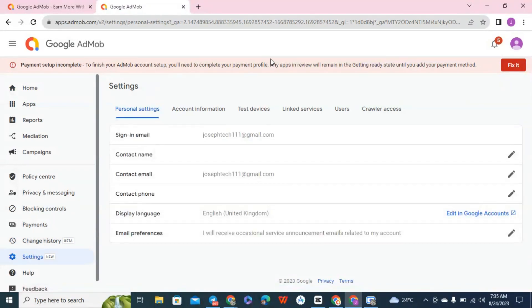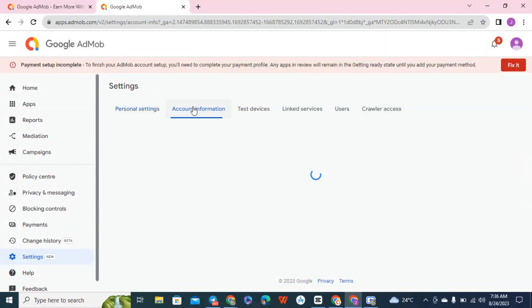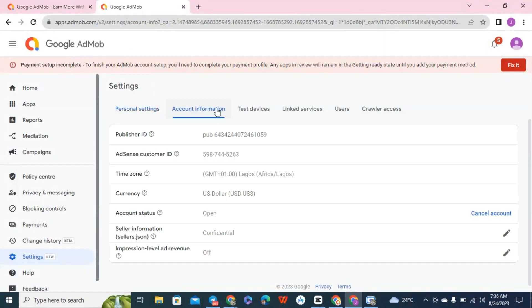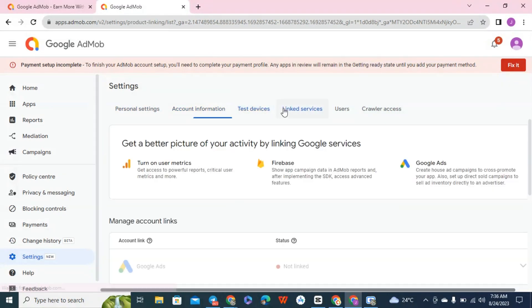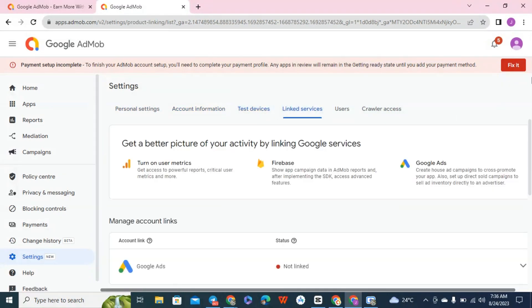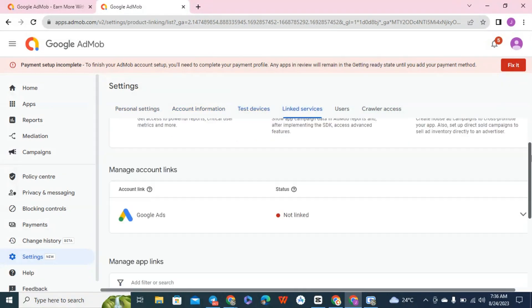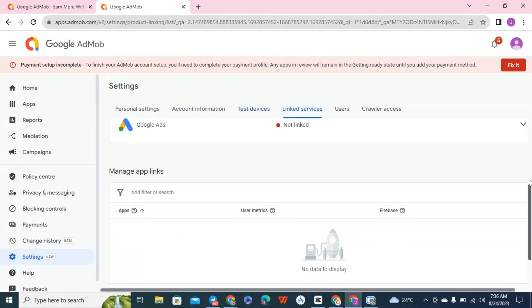So under settings you can see personal information. This is your personal information and the account information, test device, linking service if you want to link it with Google Ads or Firebase.